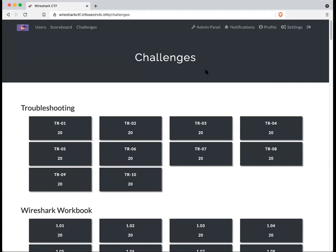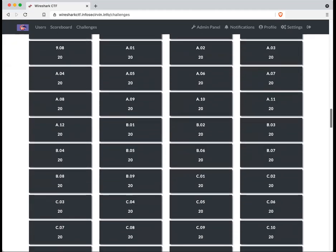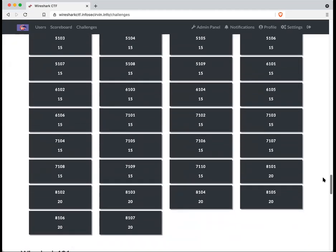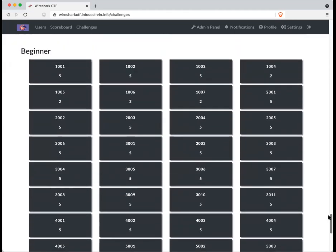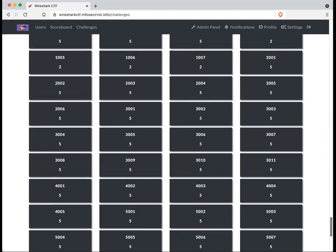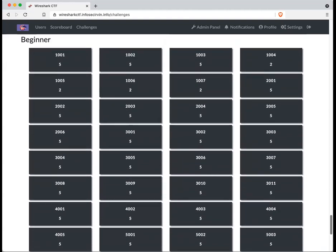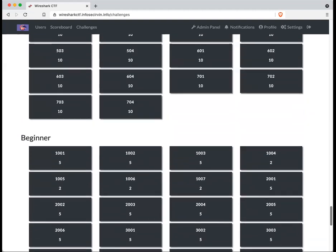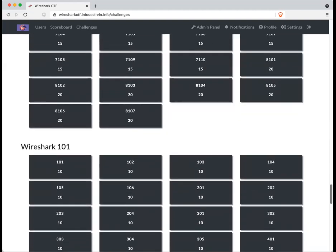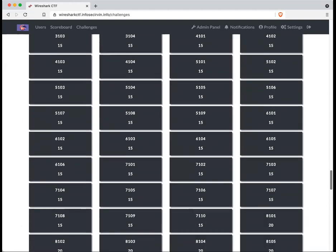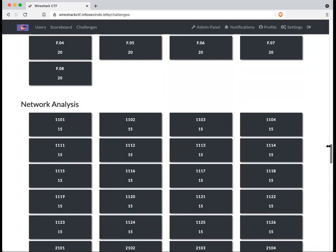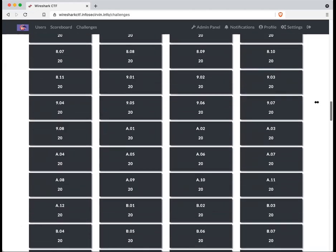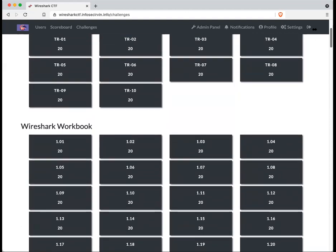So once you have created your account, scroll all the way down to beginner. That's where I will have my focus on today. If you have any experience with Wireshark and want to try the other questions, go for it. All the categories are open and available. So feel free to try your hand out at all these categories.